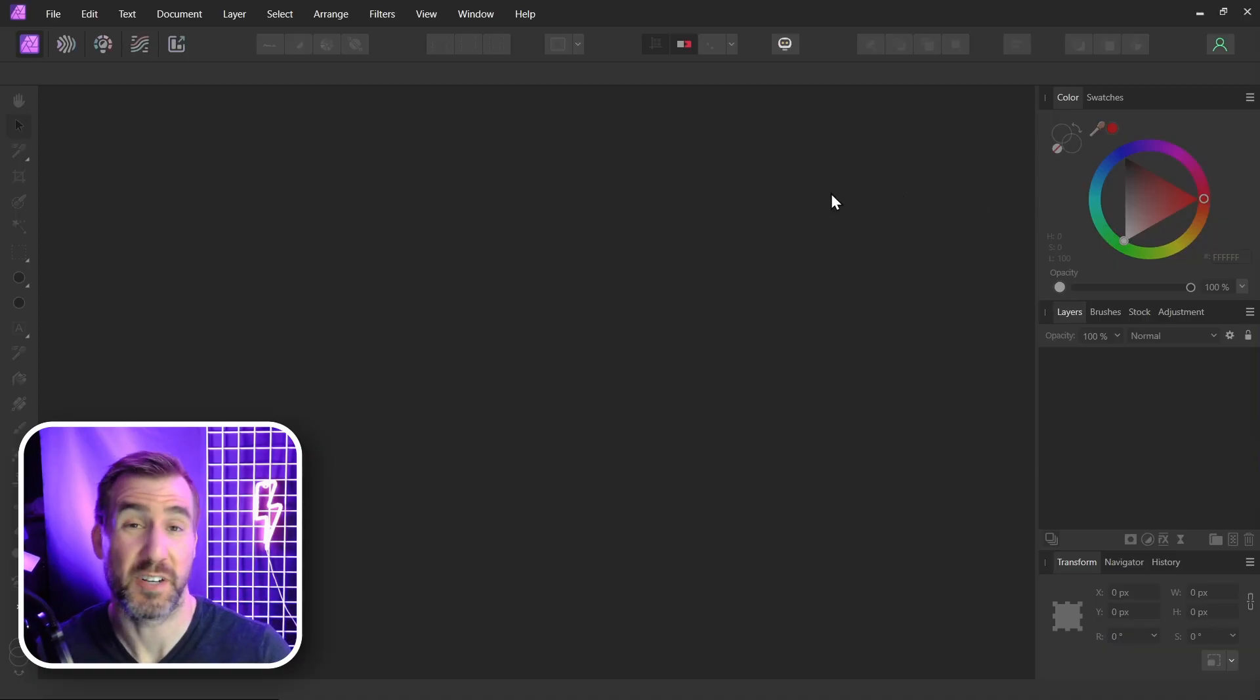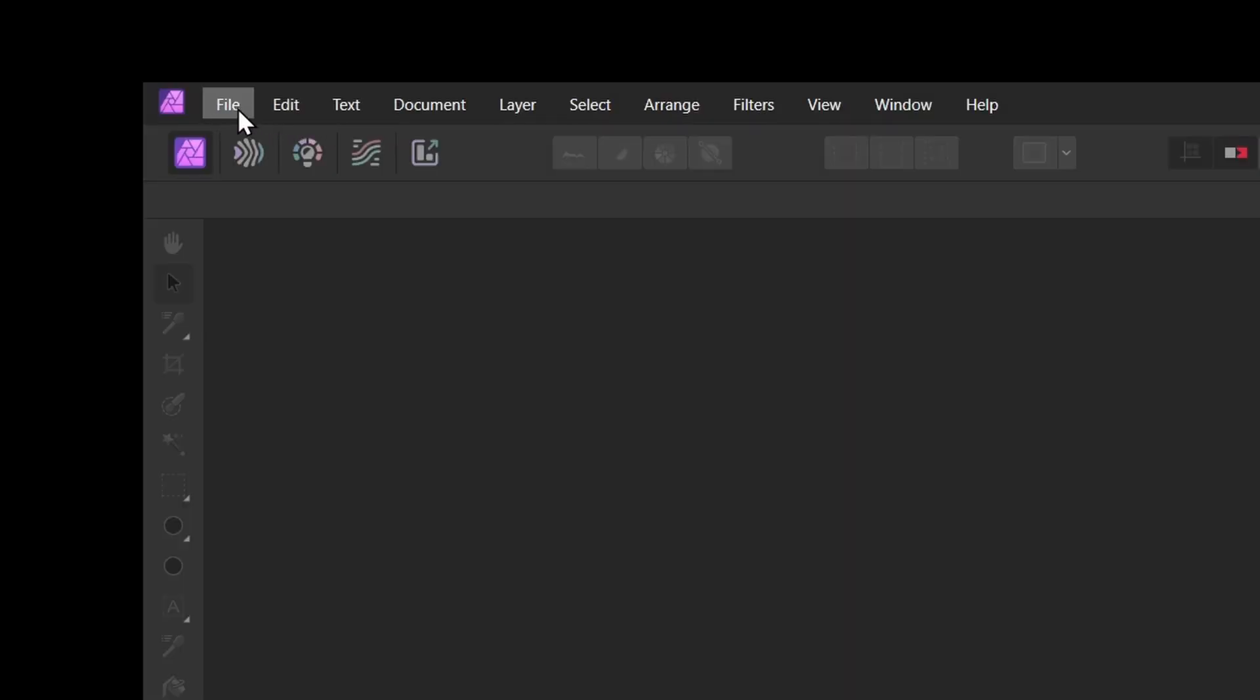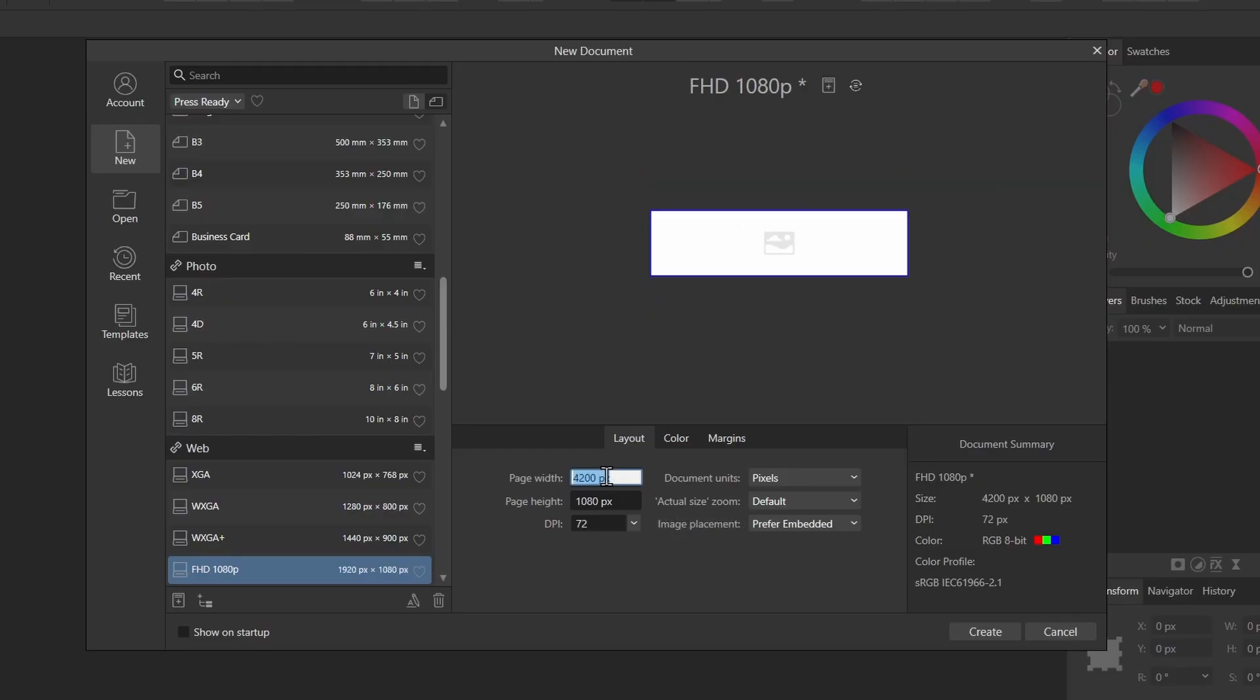So I'm here in Affinity Photo and the first step is to create a new document. I'll do File, New, and you can make it whatever size you like. I'll make mine 4,600 pixels by 2,600 pixels. I'll click Create.